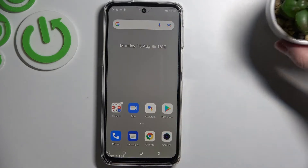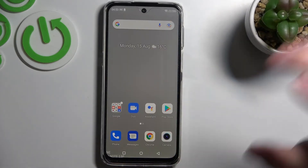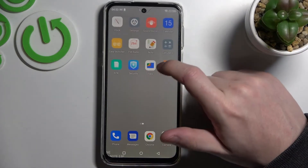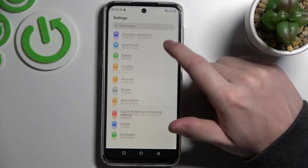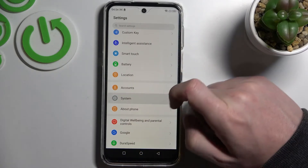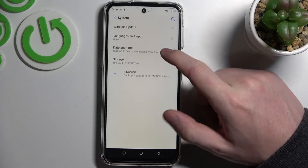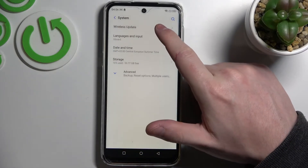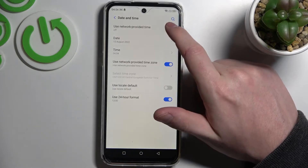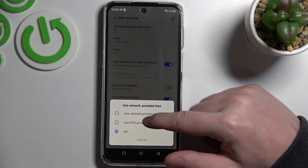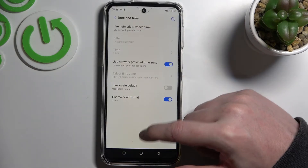To fix this, let's go to our Settings and scroll all the way down to find System. In System, we need to go to Date and Time and enable use network provided time.